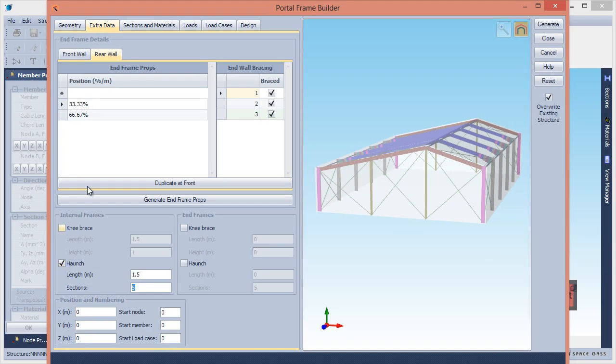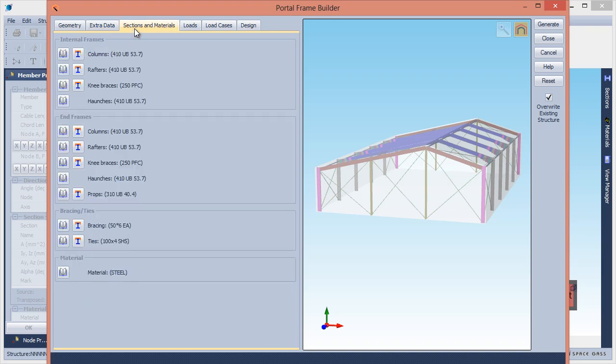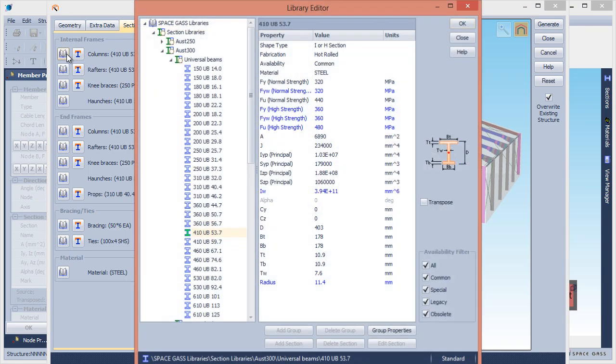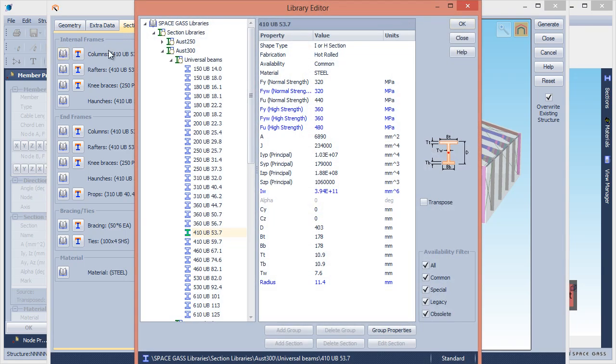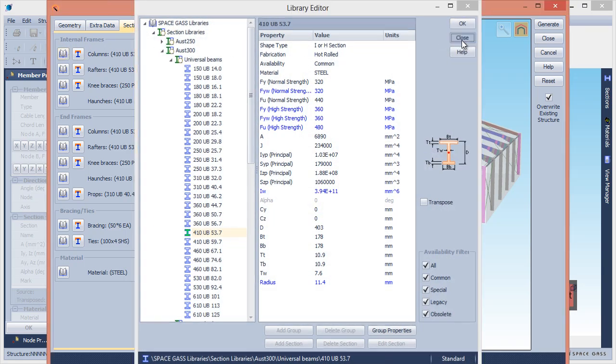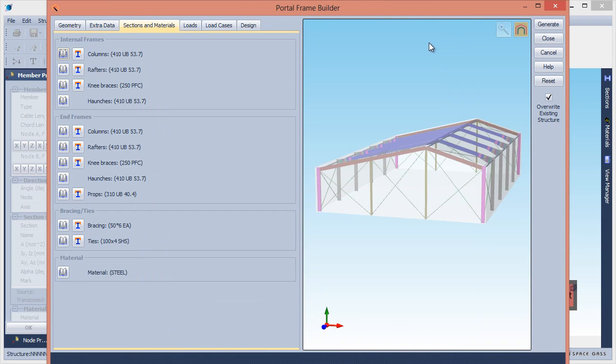Switching to the Sections and Materials tab, we can define the section type for each component of the building, either by importing it from a library or by using the Shape Builder.